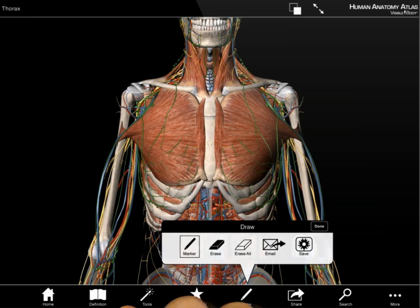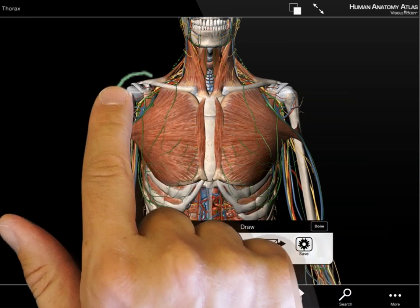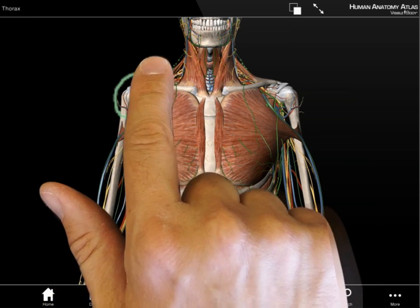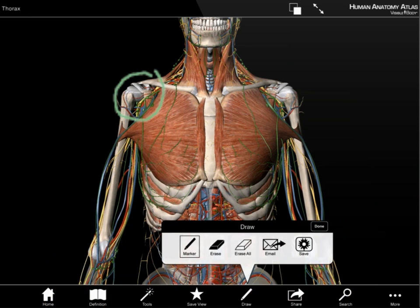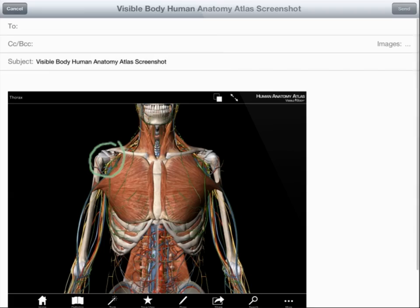Tap the draw icon from the bottom menu bar to annotate. Then tap Email to share the image and notes.